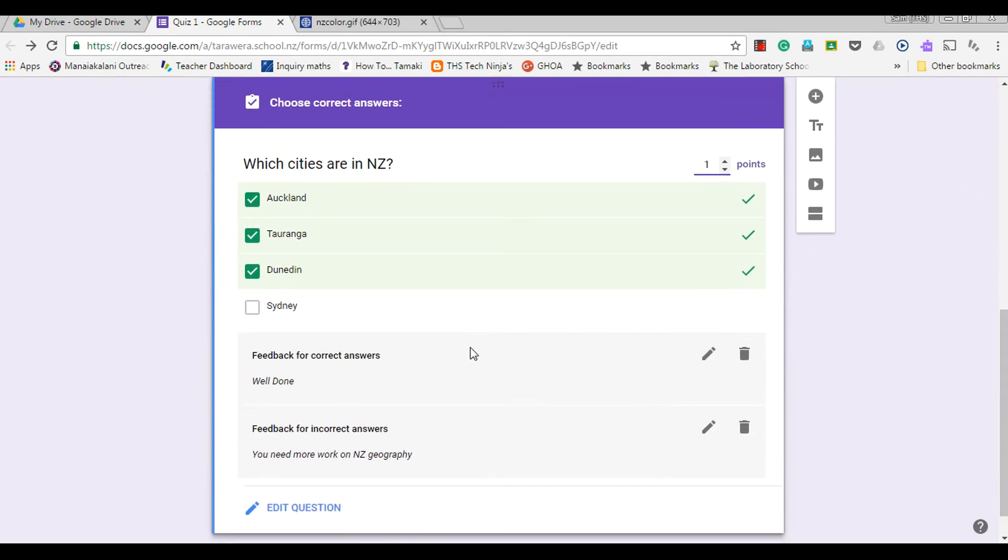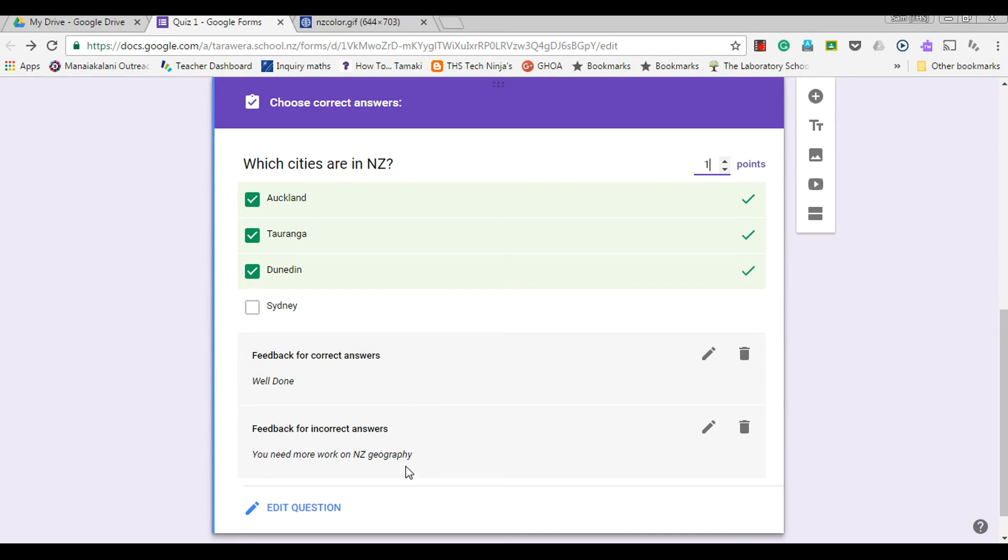So if the participant gets it right, they'll get something saying 'well done'. If they get it wrong, they'll get this comment here as well as the map of New Zealand that it links to. So that's how you do the checkbox questions.